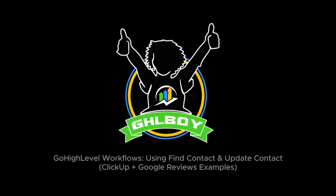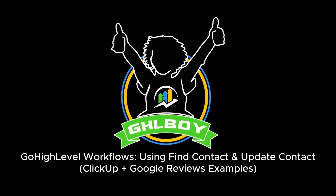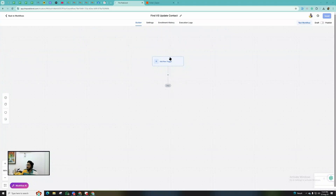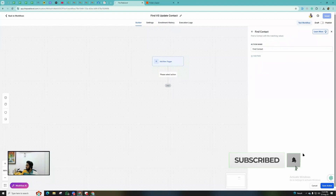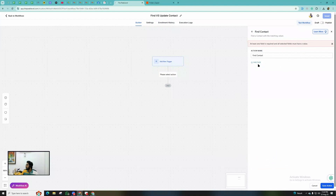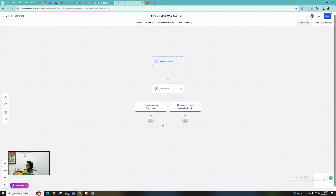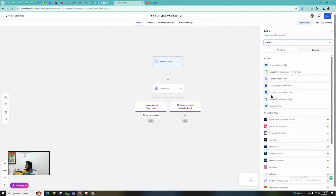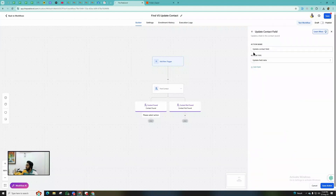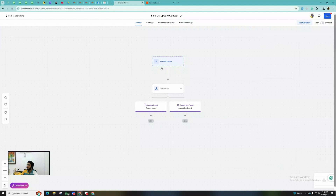Here we are inside the Go High Level workflow builder. First, let me show you these two actions. This one is the Find Contact action, and then there is another action which is Update Contact. You've probably used the Update Contact action already, but if not, you'll definitely get a better understanding of how you're going to use it.